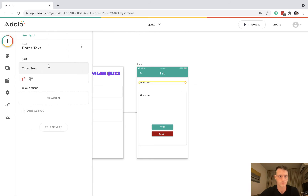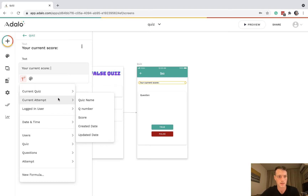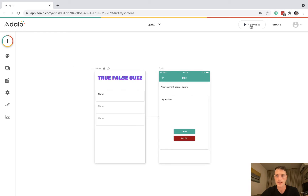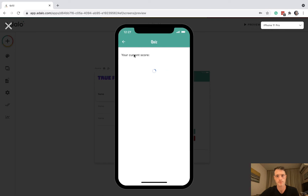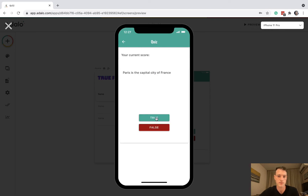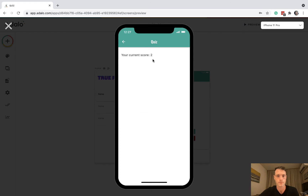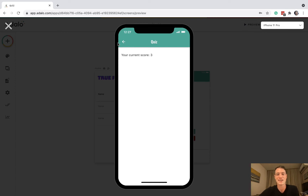Let's add a text field up here that says 'your current score' with magic text showing current attempt score. Let's have a look at what we've got so far. We'll see what happens if we hit true — score stays the same. Mount Etna is in Italy, true — and we've come to the end of the quiz with no more questions to display.